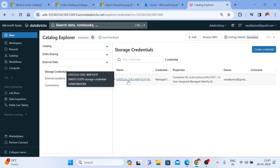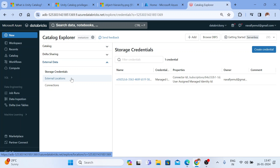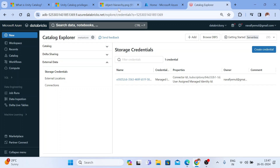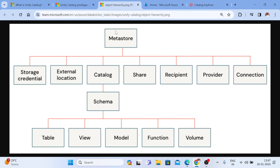With every Unity Catalog or every metastore, you get one dedicated storage account. But apart from that, if you have some external data lake, how do we connect that? You are going to connect it using storage credential and external location. So what do we mean by storage credential? It's a credential object that you can create within Unity Catalog.